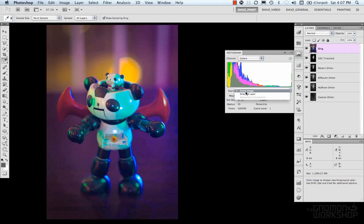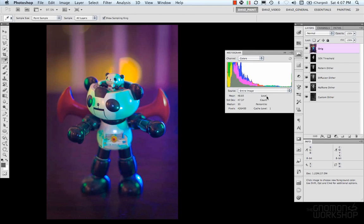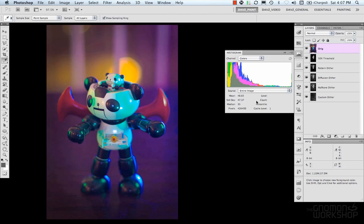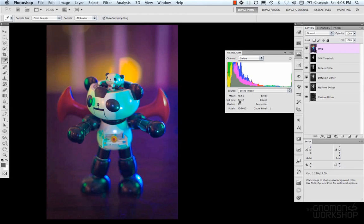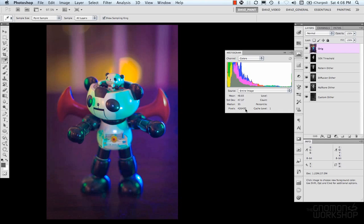You could select your source, selected layer, entire image, and then you have some statistics down here that help give some information about your image. The mean is the average intensity value. The standard deviation is the variation of intensity. The median is the middle value in the intensity range. Pixels is the total amount of pixels in your entire image.